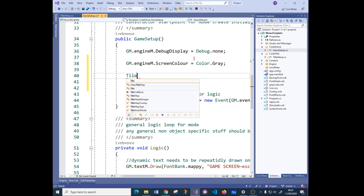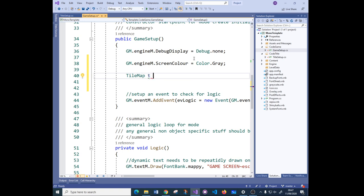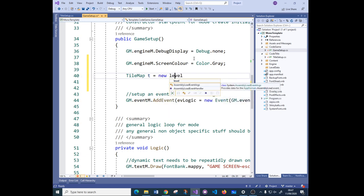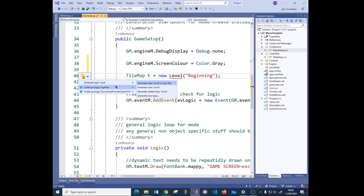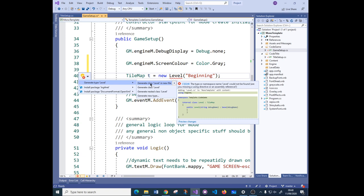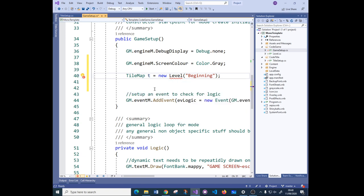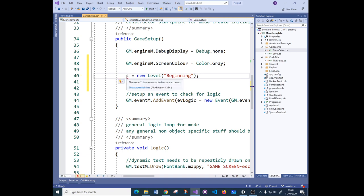I'm going to get some help from Visual Studio. I'll say TileMap, then new Level with a capital L for the class name, just an empty constructor. Let's give it a name - 'beginning' or something. That class doesn't exist - we just made the name up - so I'm going to use Quick Actions, say 'generate class', and it gives you a preview. You can see it inherits properly from TileMap.